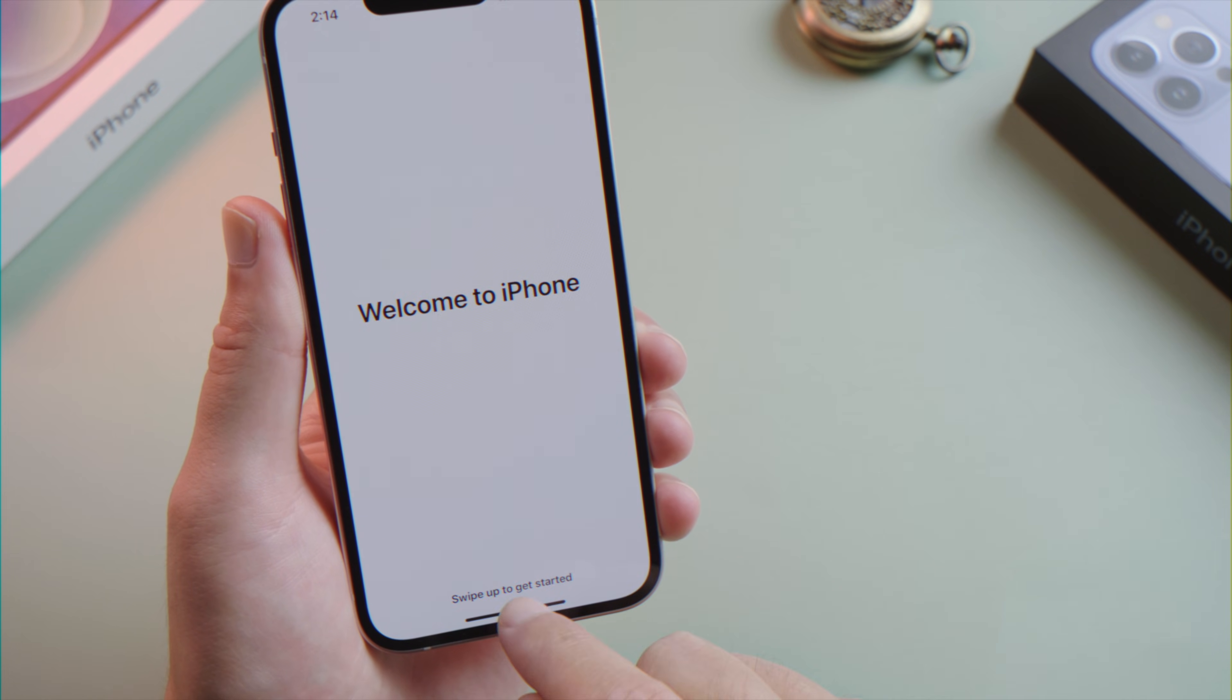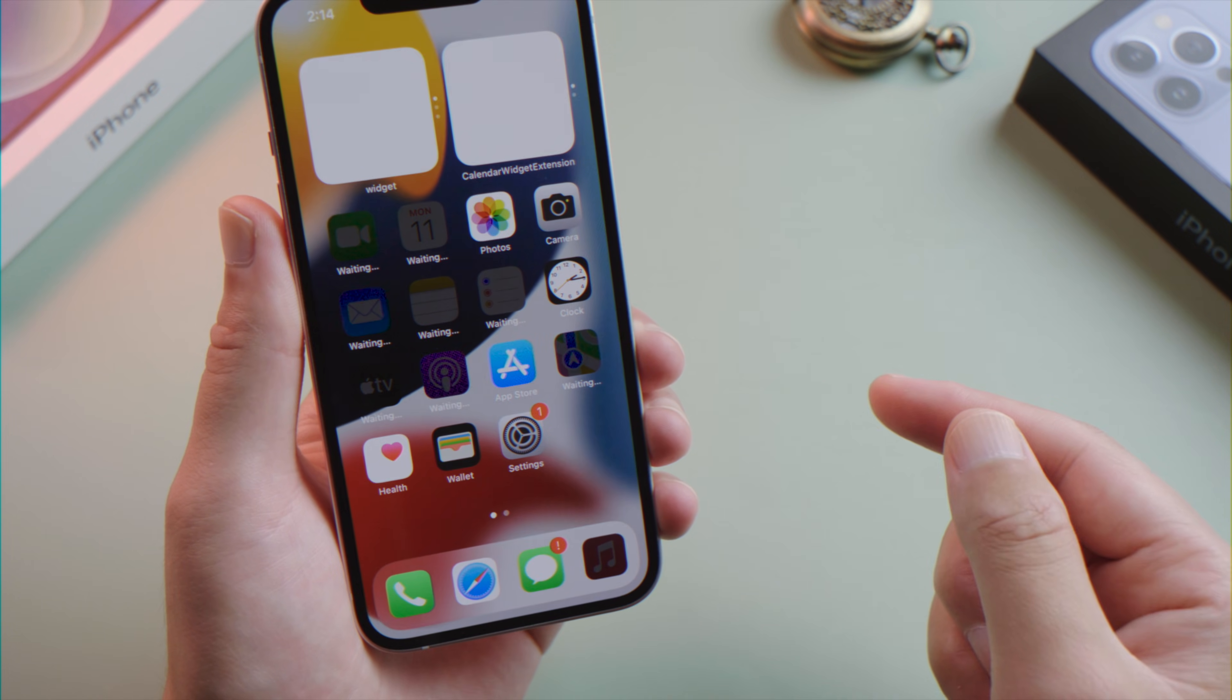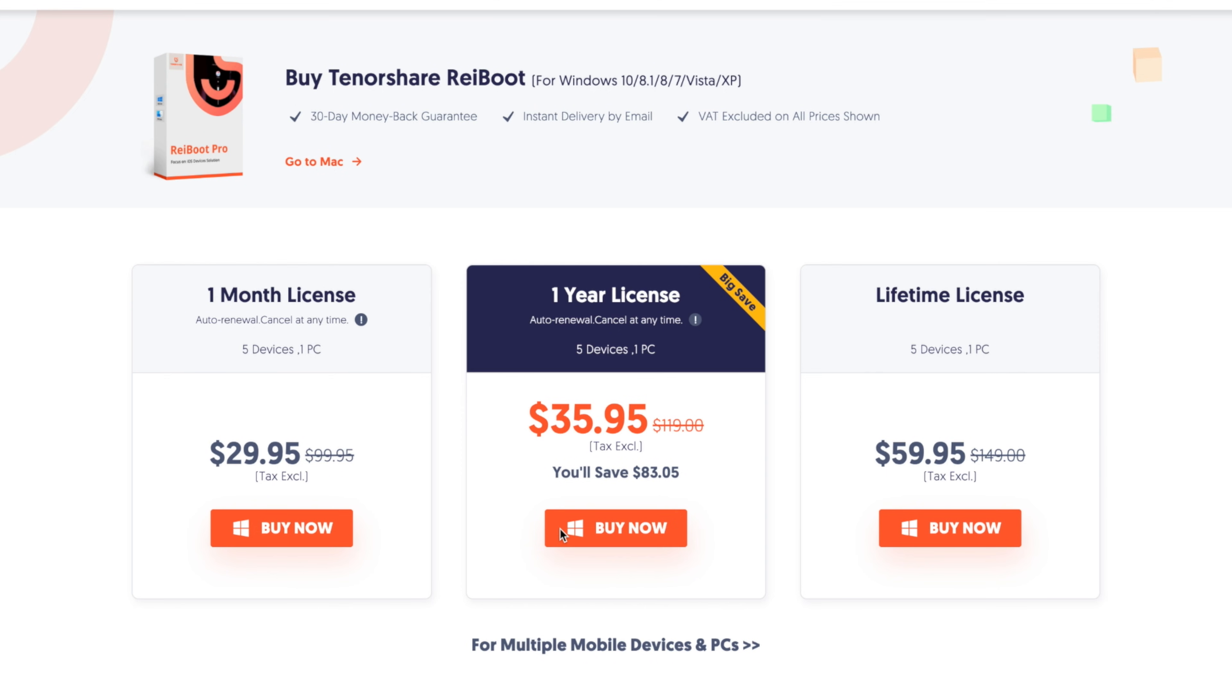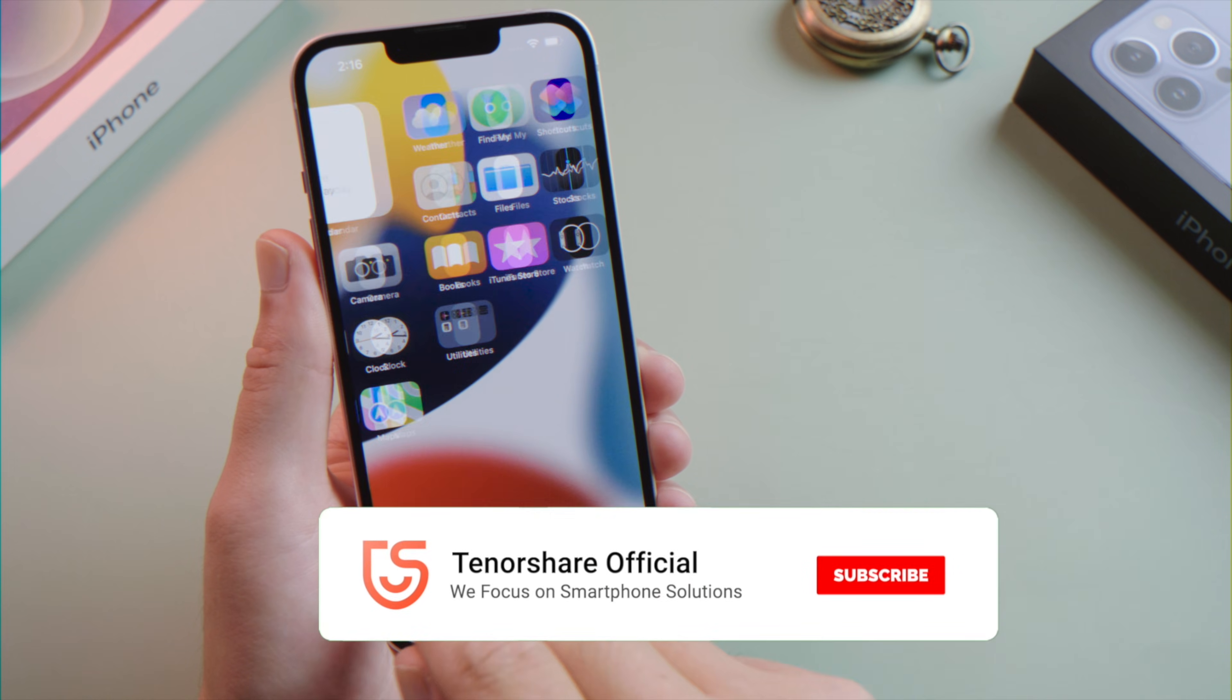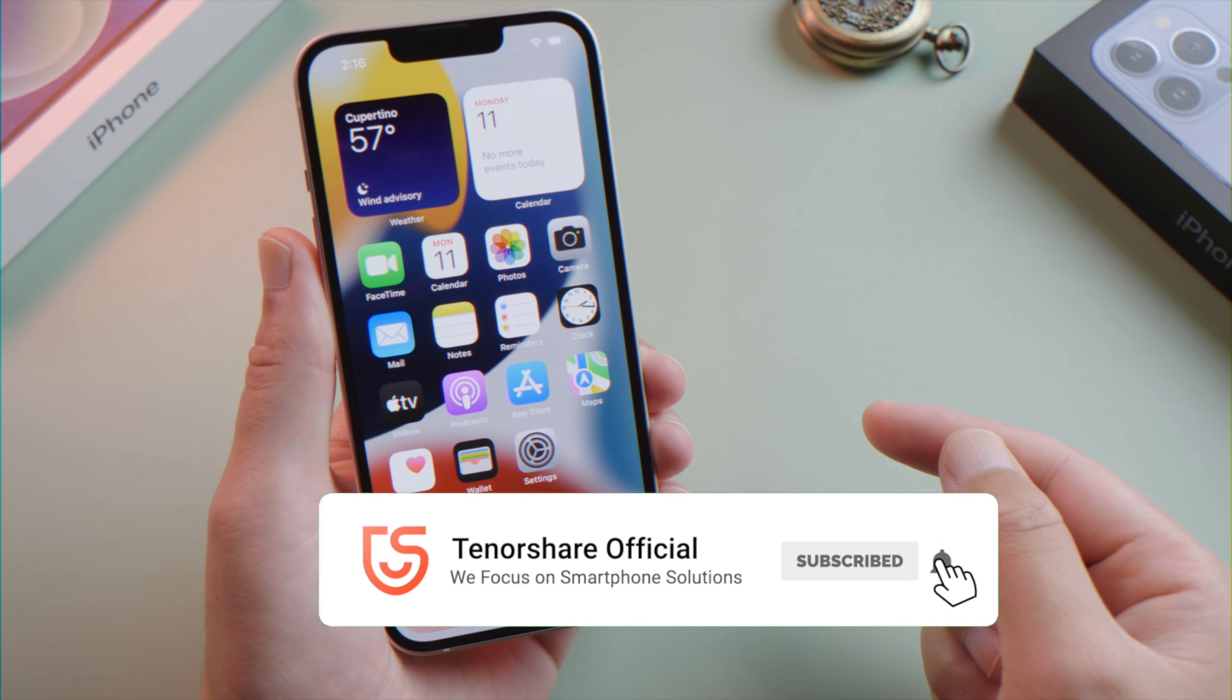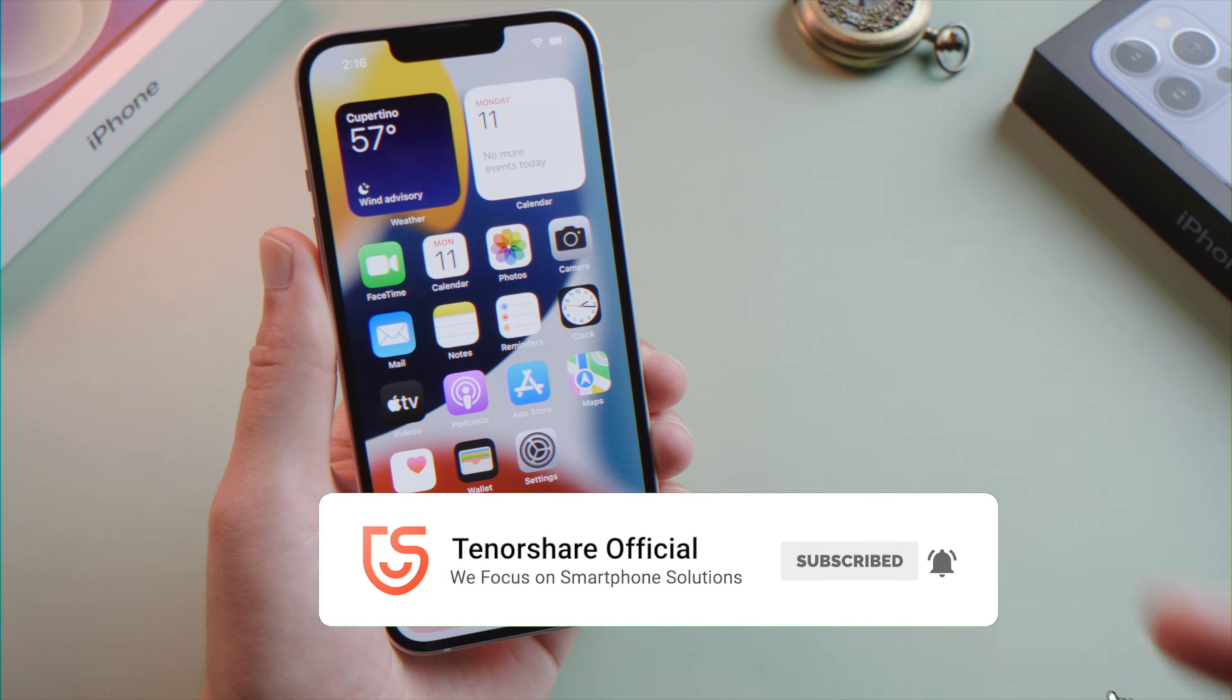Just like that. So guys, this is how you can fix the iPhone 13 not activating issue. Thanks for watching. Have a nice day. See you.